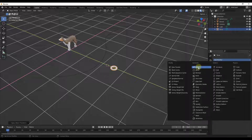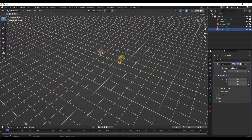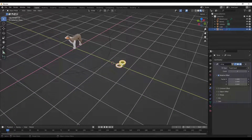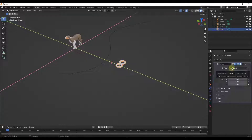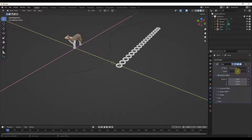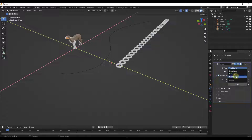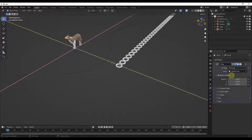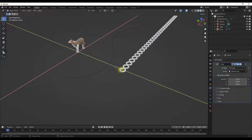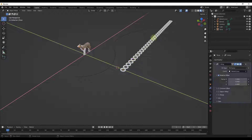I'm going to add an Array modifier because I want it to create copies of this object. I want to set the array fit type to Fit Curve instead of Fixed Count — because Fixed Count lets me set the number of objects but won't automatically adjust to fit along the curve. If I switch to Fit Curve and pick my curve from the list, it will create enough copies to match the length of the curve.